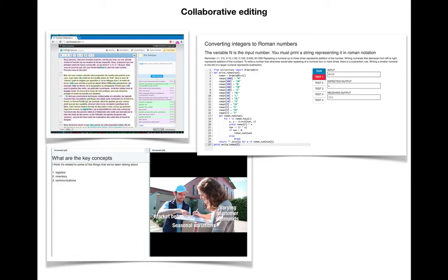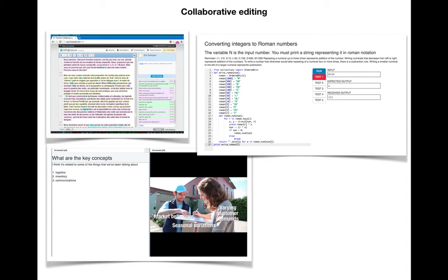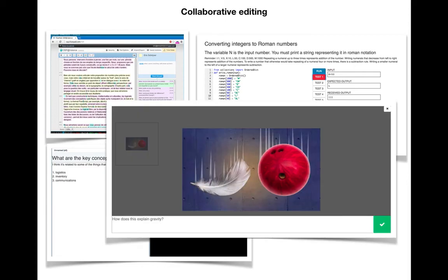You can also have collaborative programming where students can immediately run some automated tests and see whether their code is correct. Of course there's a dashboard for the teacher seeing how many students have gotten which test passed. This is collaborative so you could do it in a classroom with three people around one laptop, three people with three laptops, fully online.